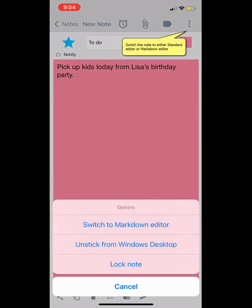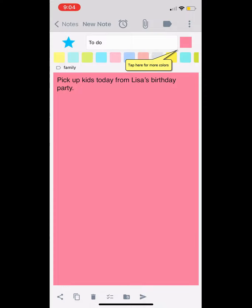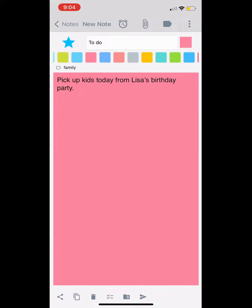You can switch the notes to any format whichever is convenient to you. Let's change the note color from here.